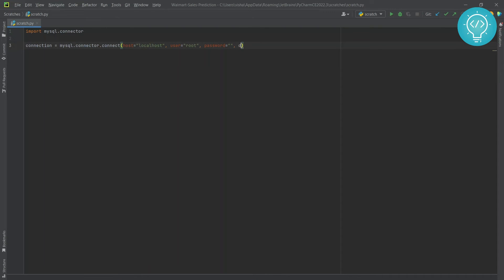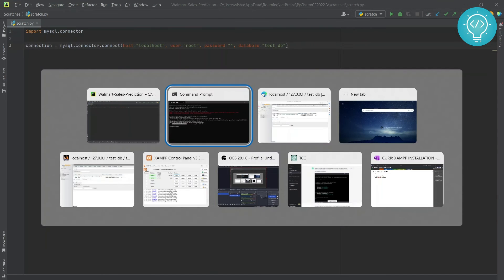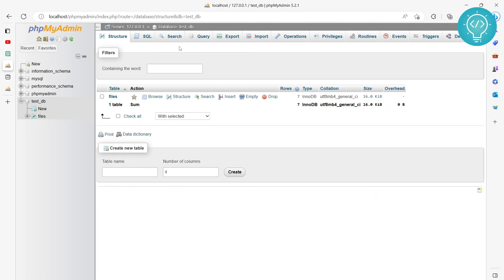And the database that we will be connecting to is test_db. As you can see, we will be connected to this database that has this file table.